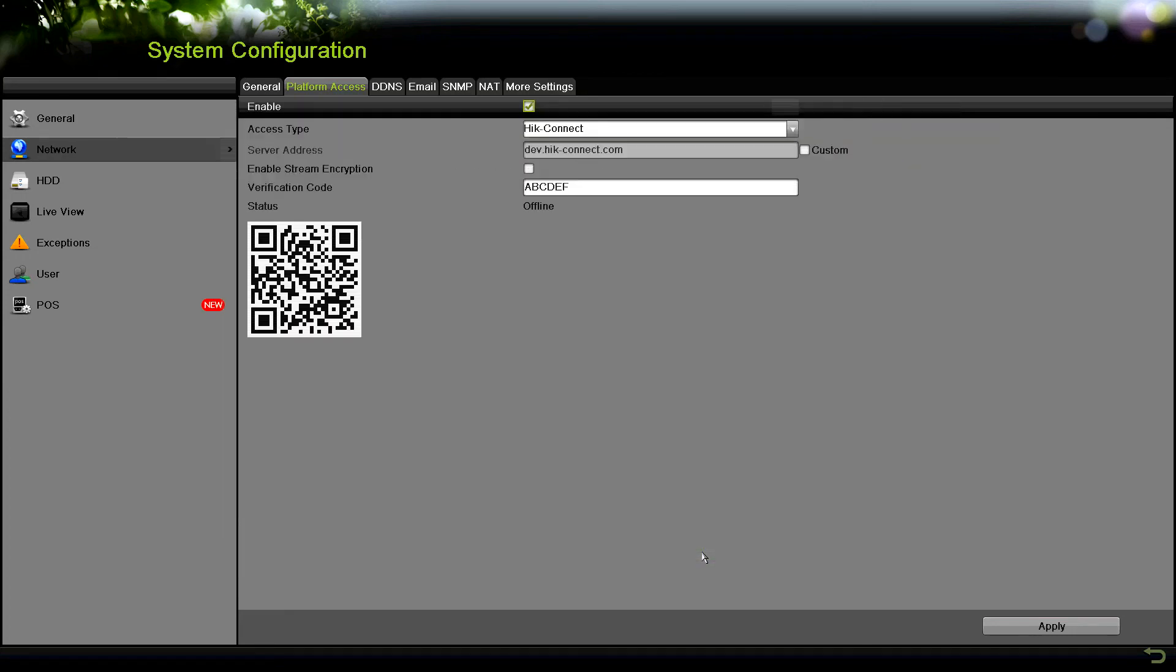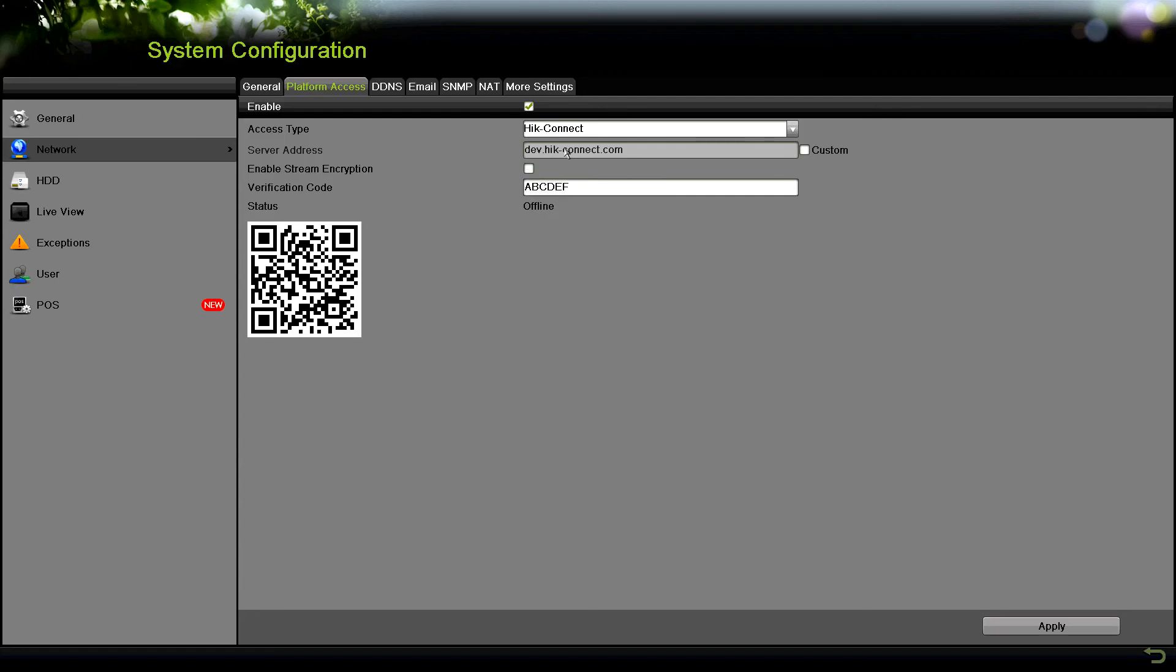Let's press OK. Now at this page, once it's enabled, you'll see the status say online. The one thing that you want to check is the server address has to say dev dot hike dash connect dot com, and then your verification code.